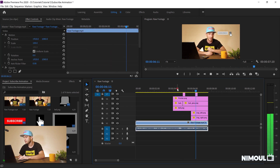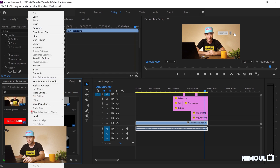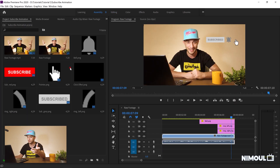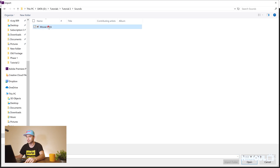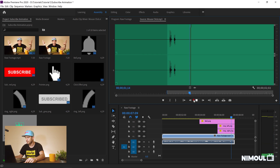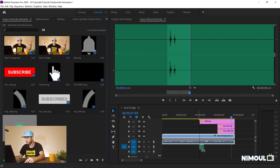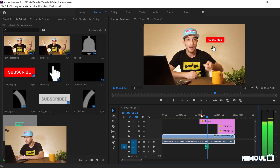The final step is the sound effect — the clicking sound effect. I already have it ready; it's included in the file attached below. I import it, set a Mark In and Mark Out, then drag and drop it onto the timeline at the click point.